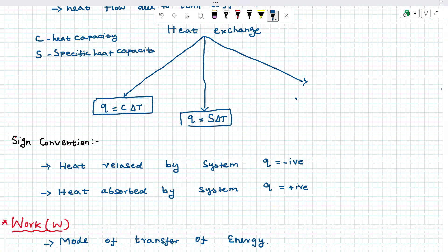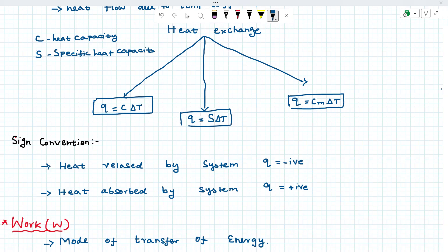Then one more formula: q is equal to Cm into delta T. What is Cm? That is molar heat capacity. So heat can be exchanged by three formulas: q = C·ΔT, q = m·Sc·ΔT, and q = Cm·ΔT. Simple.